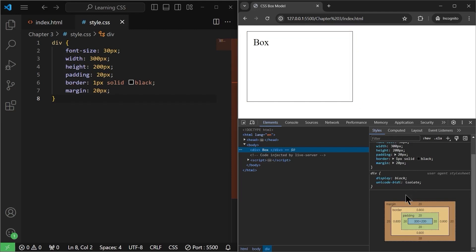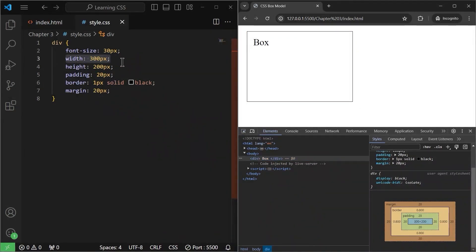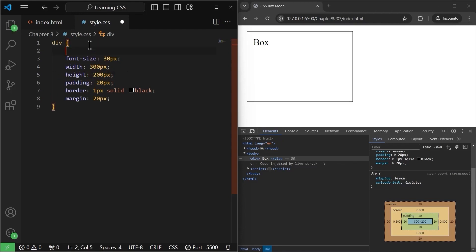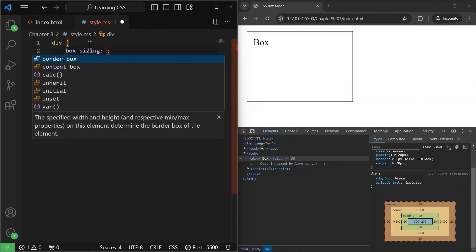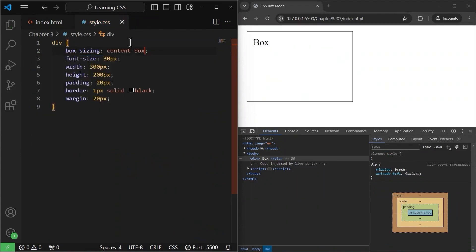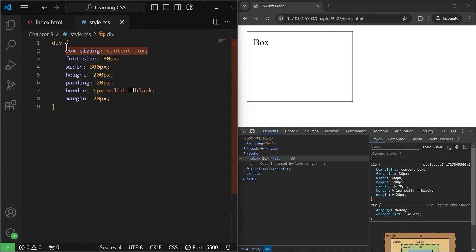One thing to note here is that we have set the width to 300 pixels and height to 200 pixels. One of the CSS properties is called box-sizing, and it has two options: border-box or content-box. If I write content-box and save it, we don't actually need this property explicitly because by default it is already applied. So by default, all elements in our browser will have the content-box property.